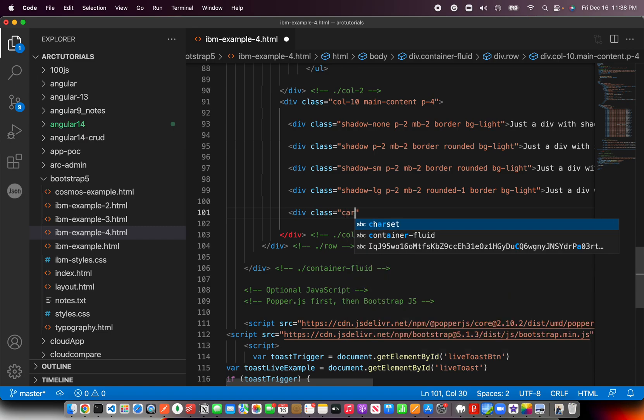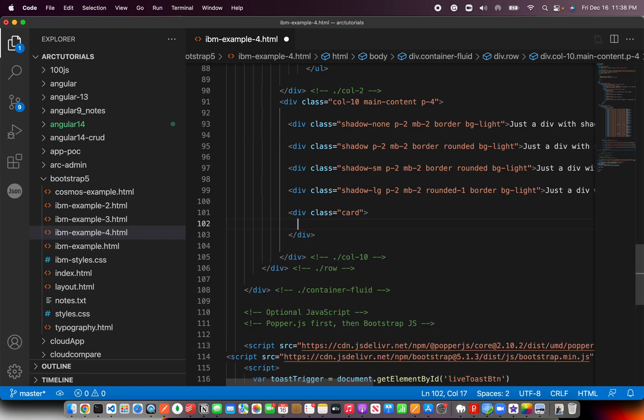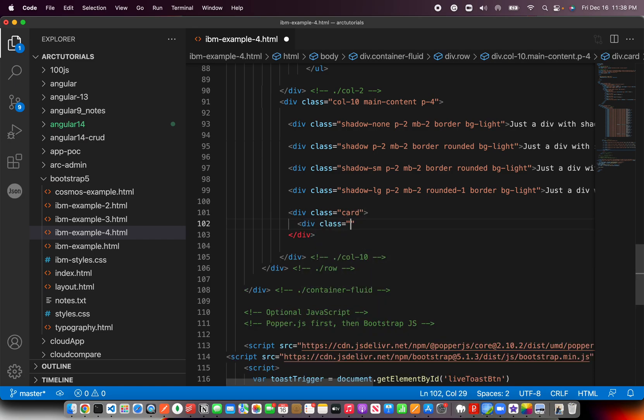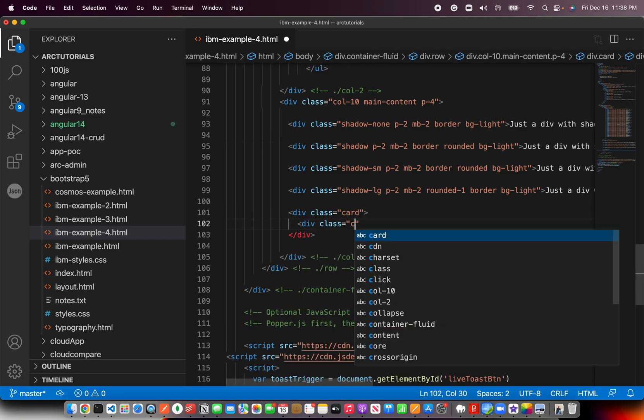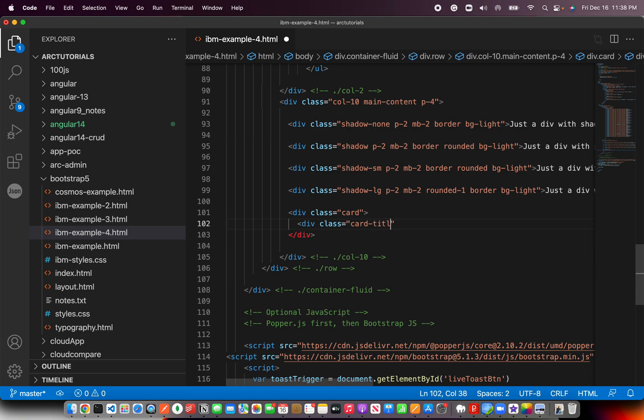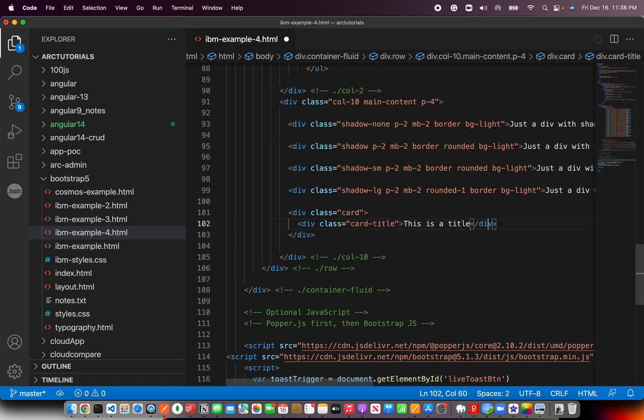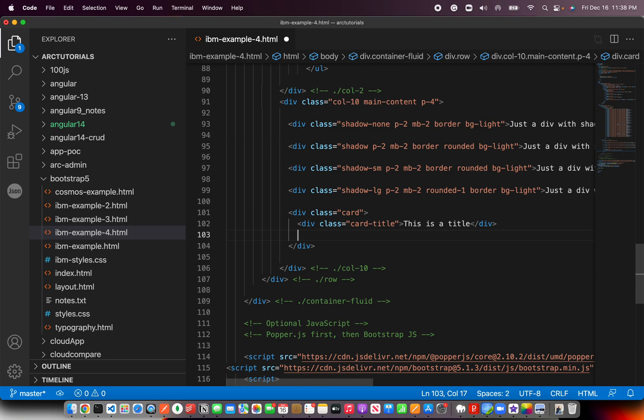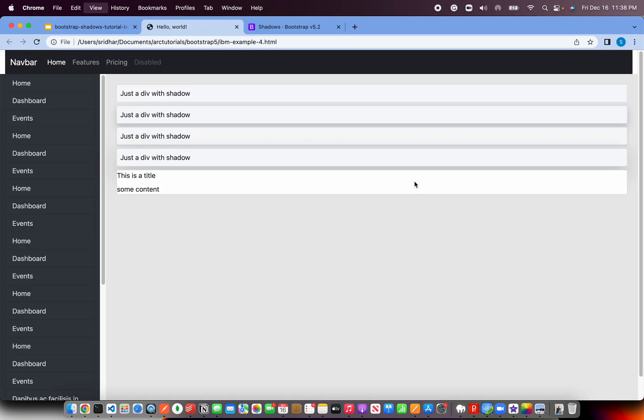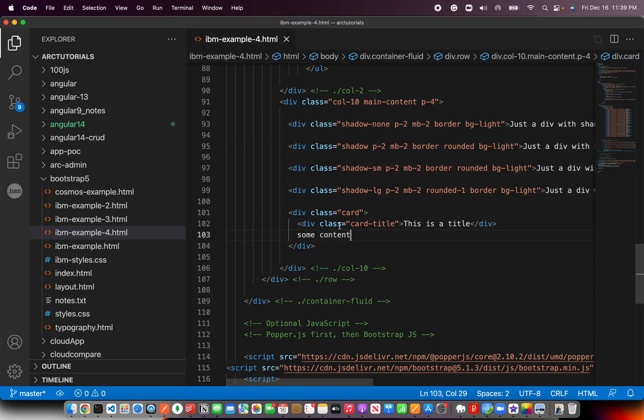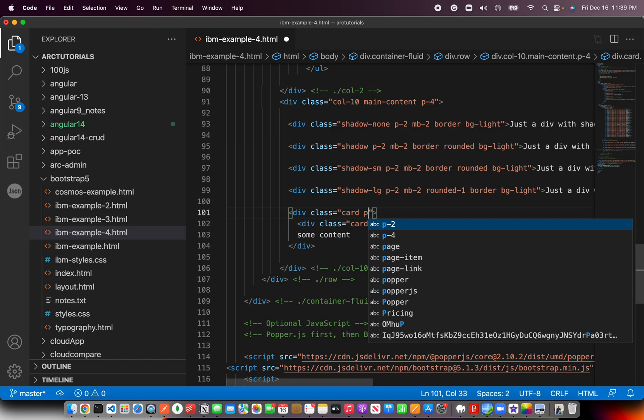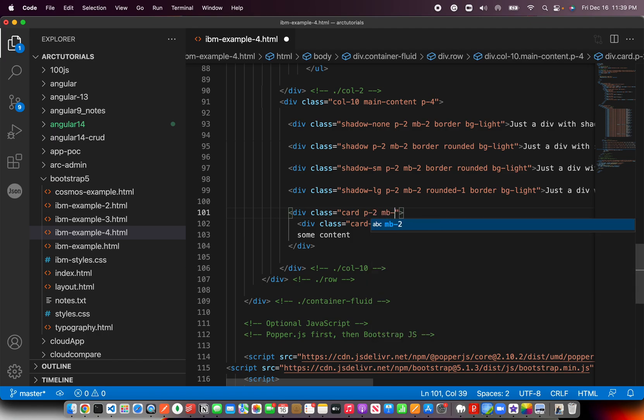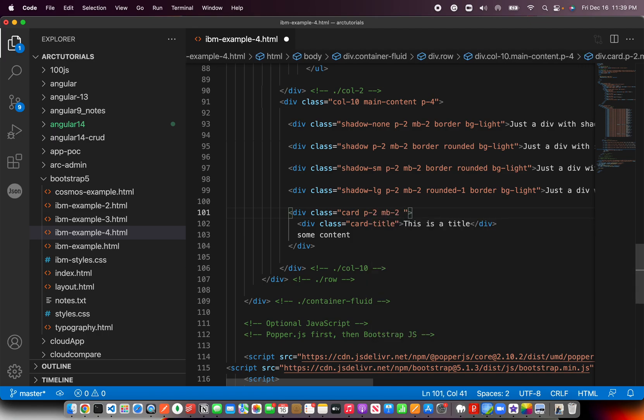Let's say div class equal to card. And I'll say div class equal to card title. This is a title, some content. Let's see how this looks. This is a basic card that is available in Bootstrap. But we can make it a little bit more jazzy just by adding some padding, some margin bottom.